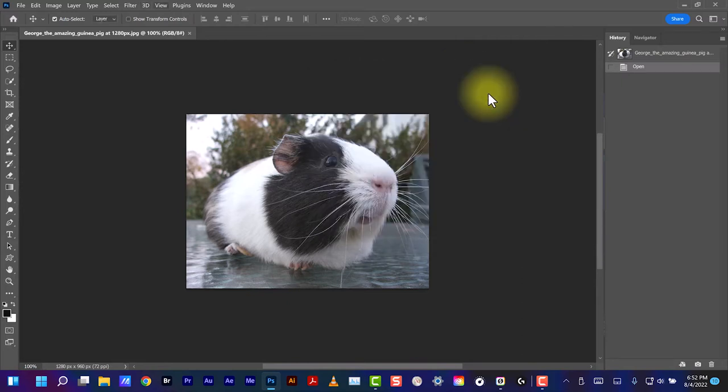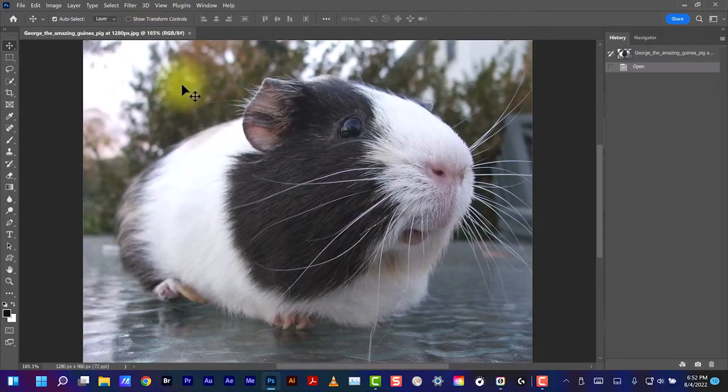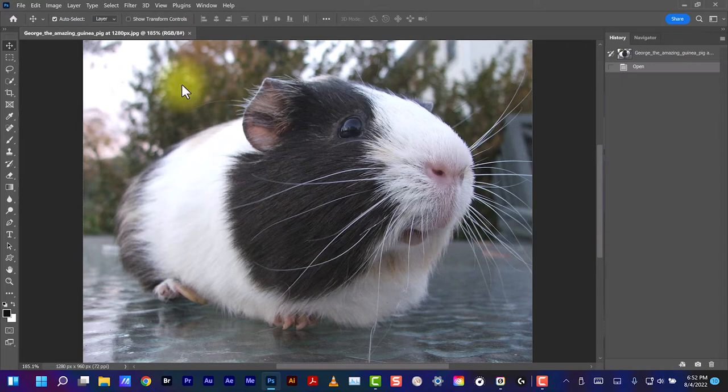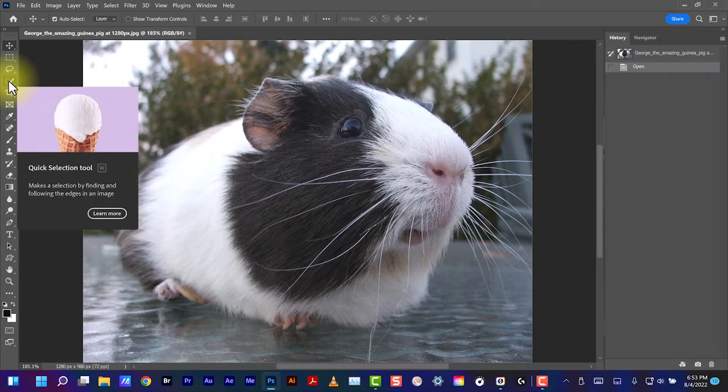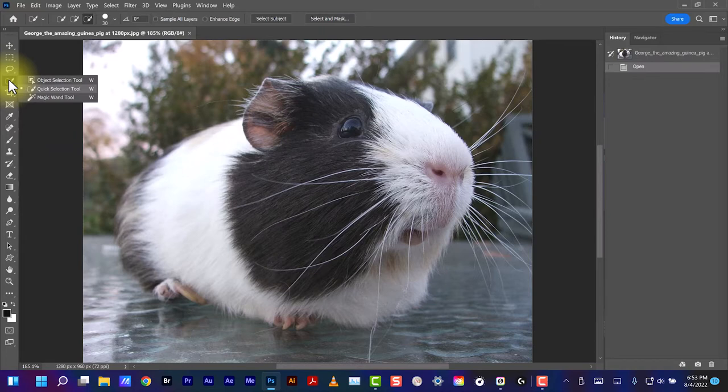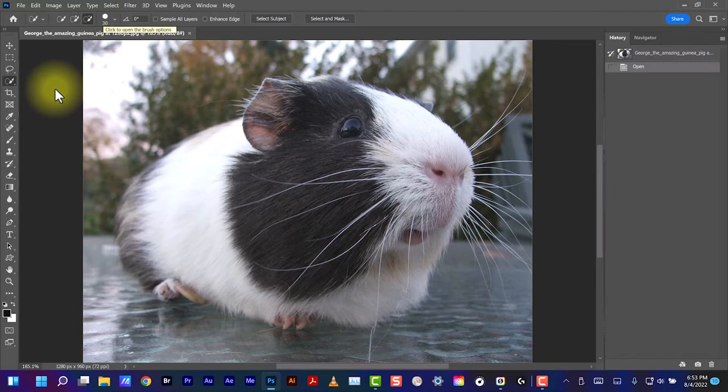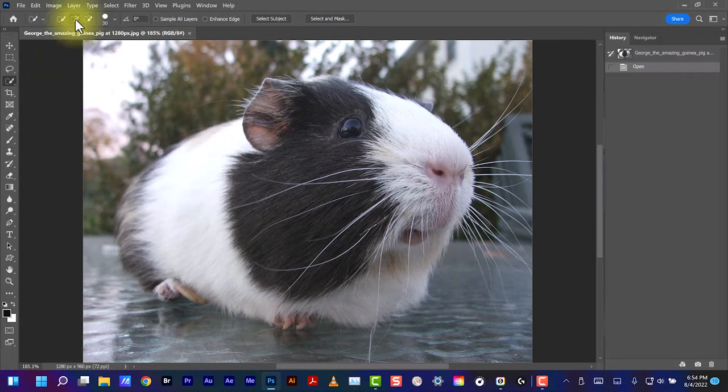I'm going to View, Fit on Screen. Then we'll select the Quick Selection Tool. If we right-click on it, we can choose Quick Selection. This changes the toolbar to show a selection tool with plus and one with minus. That's the size we're selecting. We'll start with the plus.